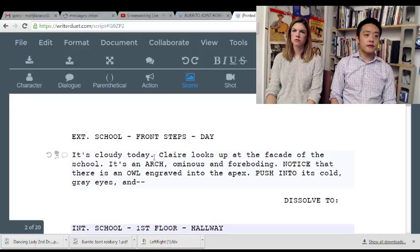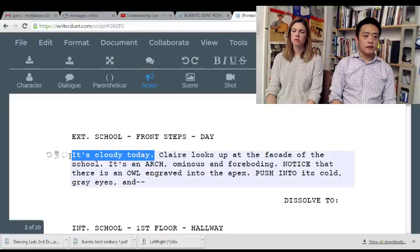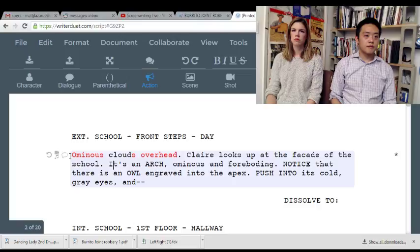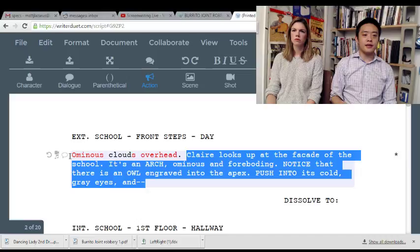Exterior, school front steps, day — it's cloudy. I don't think you need this owl thing unless there's a really good reason for it; otherwise you're just tying owls to birds.